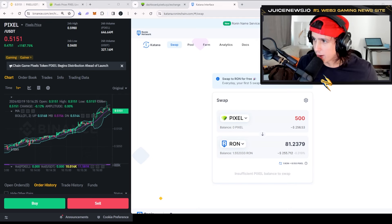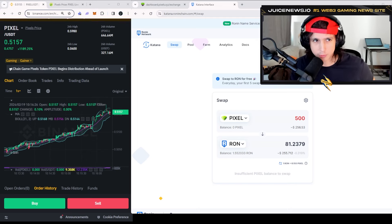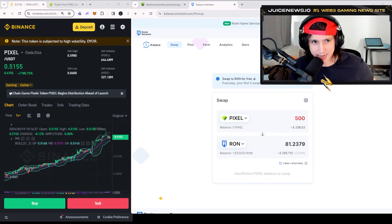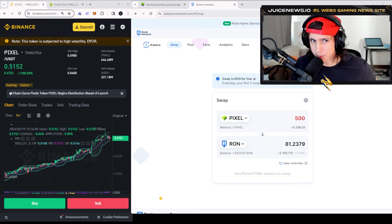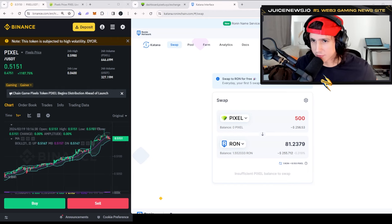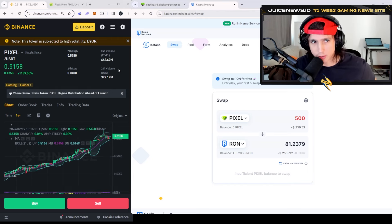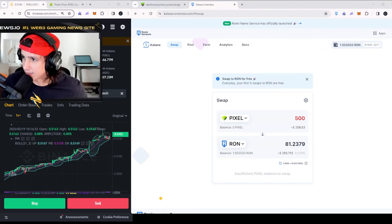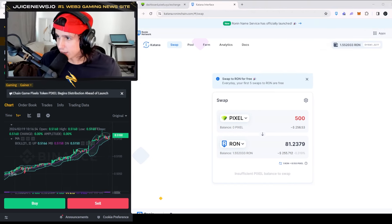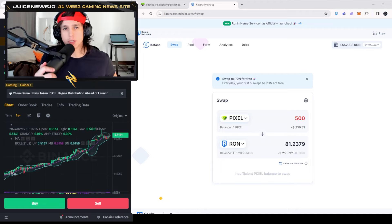Now if you want to send this to an exchange like Binance, you would have to create a Binance account, hit Deposit, and basically send from your wallet into the Binance wallet.